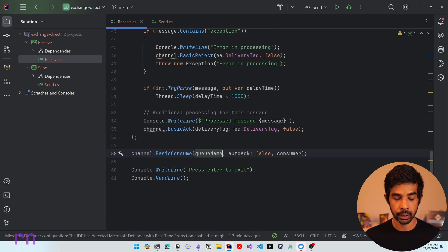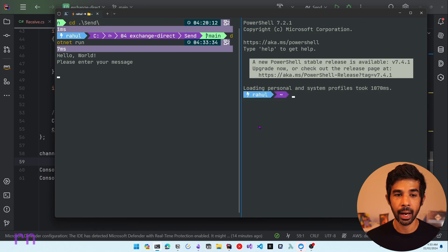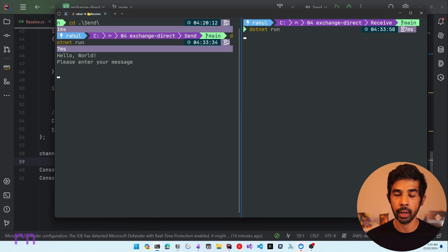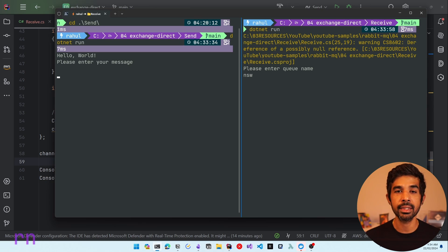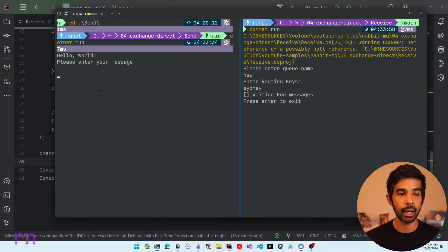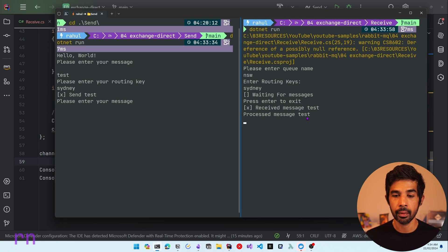Let's run this to see it in action. In the send application, let's use dotnet run. Let's also open another console and navigate to the receive application with dotnet run as well. It's asking for the queue name — let's specify NSW, which stands for New South Wales, the state where Sydney is located. Let's specify the routing key as Sydney. So any message with the routing key of Sydney will be sent to this particular queue. Now, let's go back and send a message with routing key Sydney — since it exactly matches, it delivers to that queue.